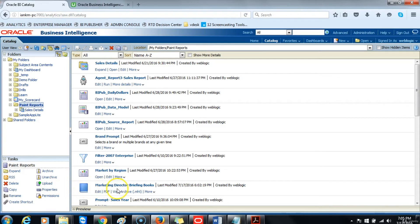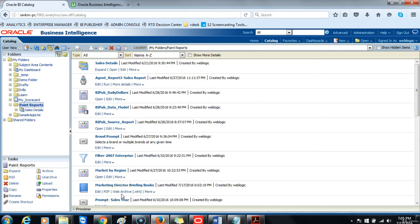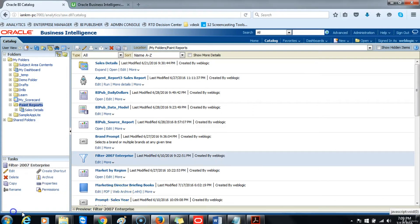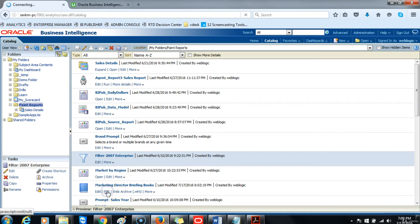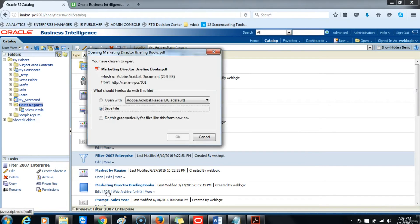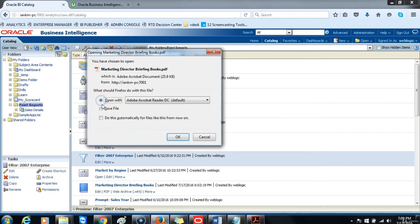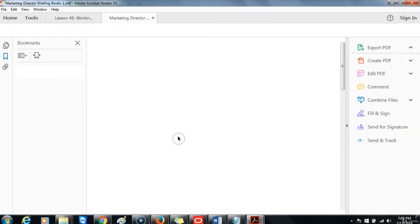This allows you to either open it as PDF or Web Archive MHTML. Click on the PDF link. The dashboard page will open in PDF format. We don't want to save the file; we just want to open it for demonstration purposes. Then click OK.